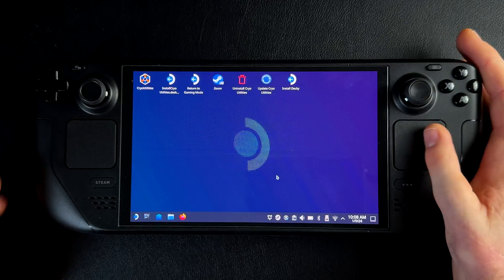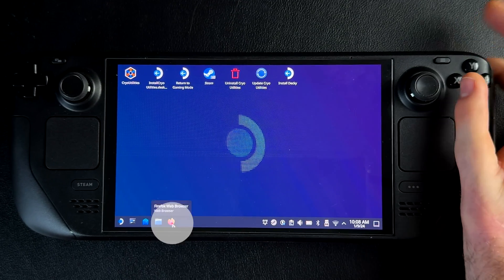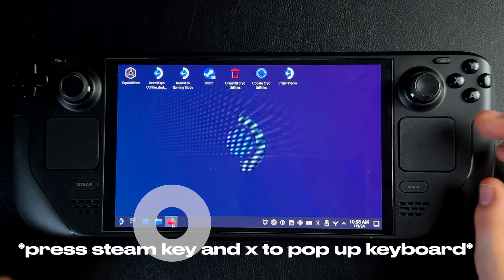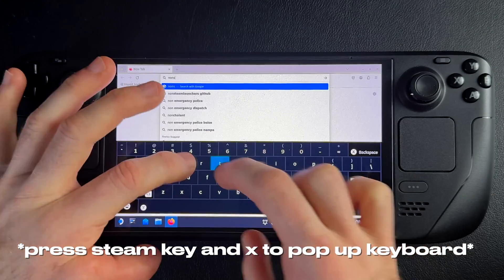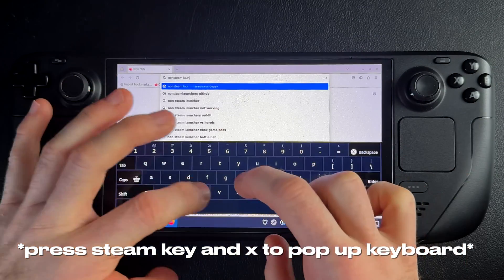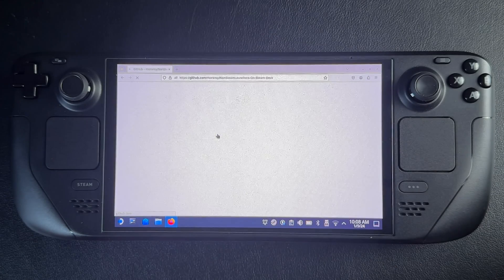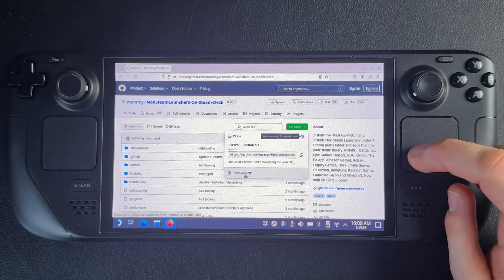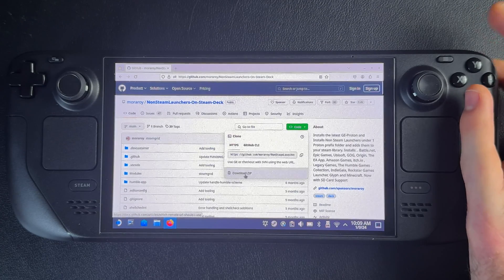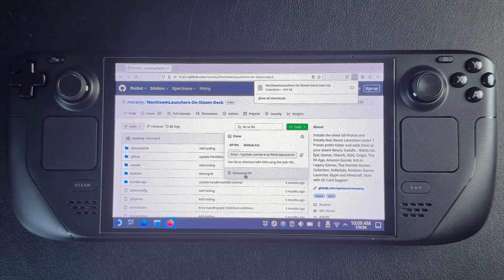Go to a web browser, go to Google, and type in non-Steam Launcher's GitHub. That's going to take you to its GitHub where you can download the file. Go to the green button, hit the drop-down arrow, and hit Download Zip. It doesn't really matter where you save the zip — the Downloads folder is going to work great.